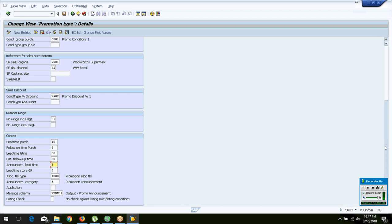You also configure the announcement lead time — how far in advance you announce to the store. The allocation table type defines what kind of allocation table the system uses when automatically generating one from a promotion. For example, allocation table type 1000 — you can see its controls and how it differs from standard allocation table 0001 in configuration. I leave comparing these two as homework for you.